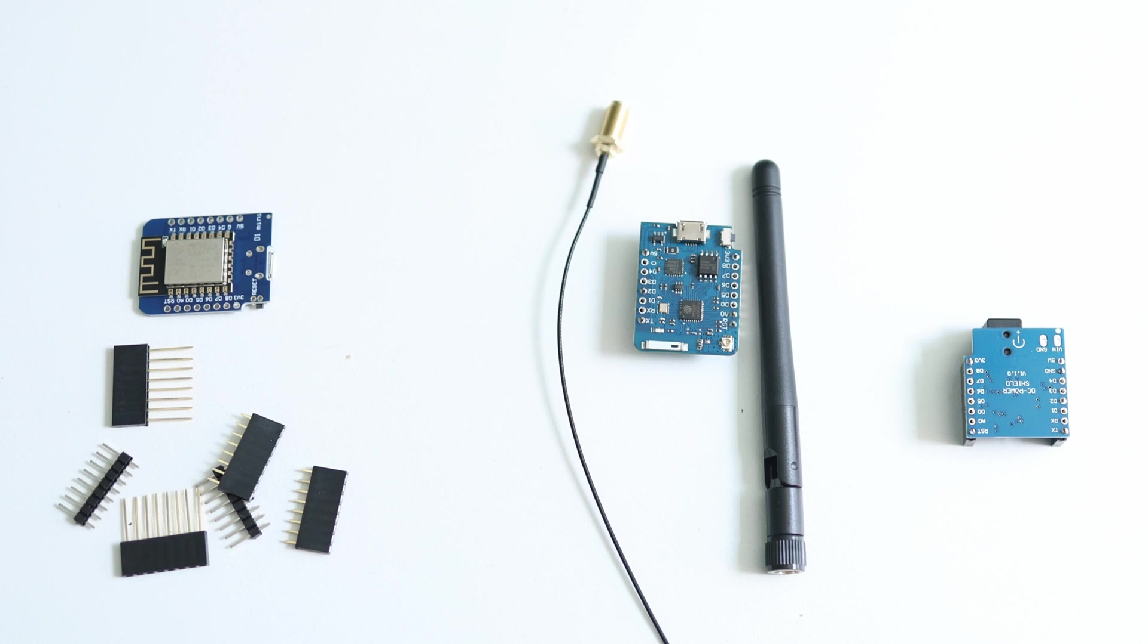Micro USB cable to program the D1 Mini, a D1 Mini DC power shield as seen here.